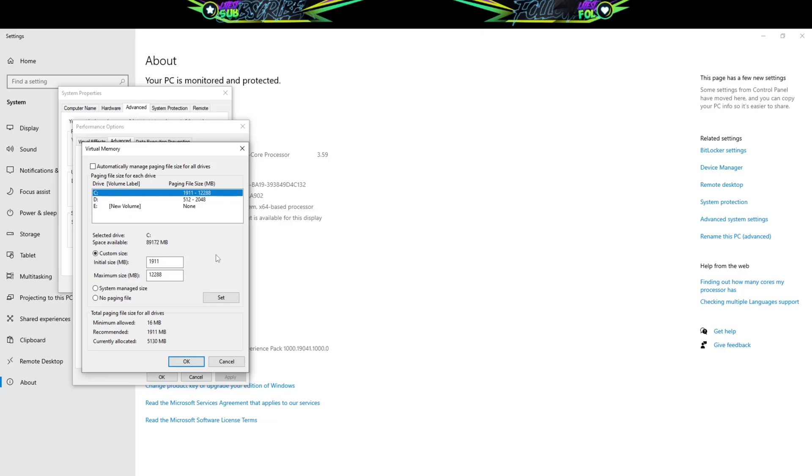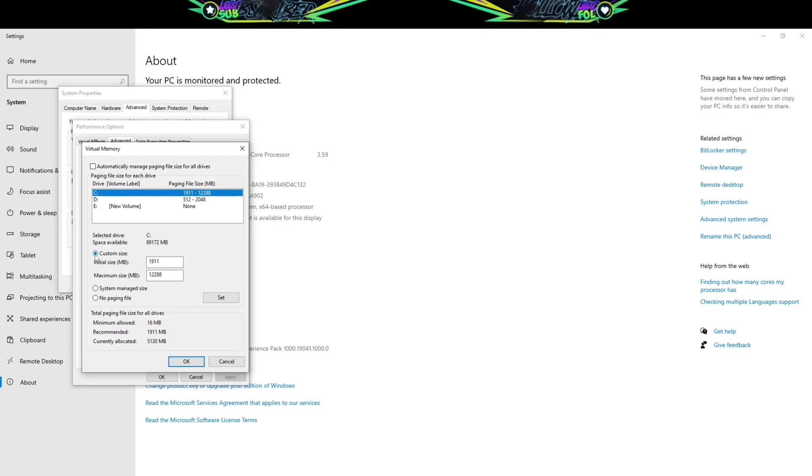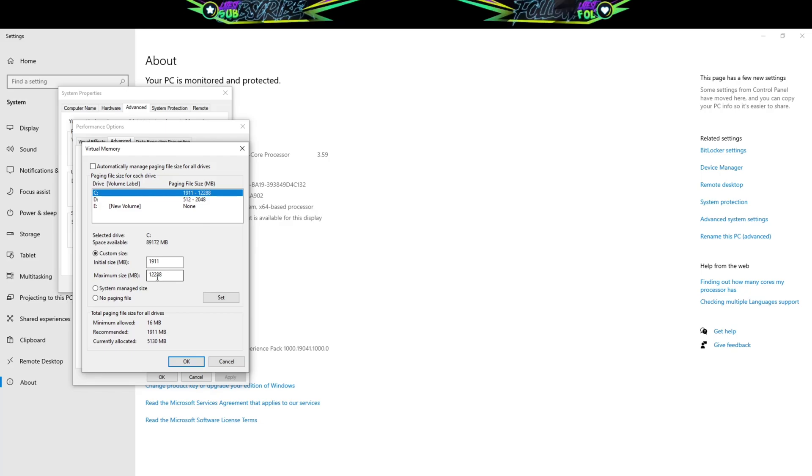And from here go to advanced. Under performance, yahan pe aapko performance dikhega. Under performance click on settings. And here you have to go to advanced. And here you can see virtual memory. Because what at times happens is virtual memory out of memory error aatha. So if that happens, basically this might help you. So all you have to do is click on change. And here this option, automatically manage paging file size for all drives. If it is already selected auto selected, just unselect this option. And then go to custom size, click on custom size.